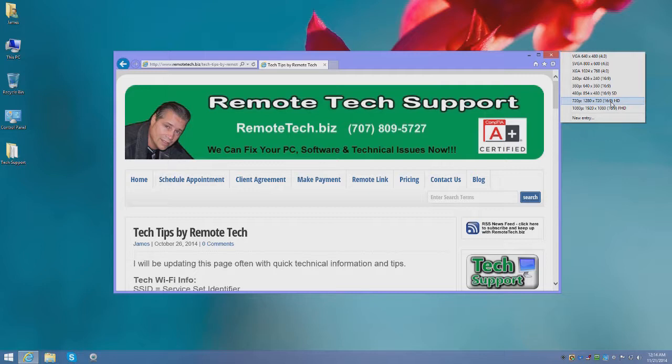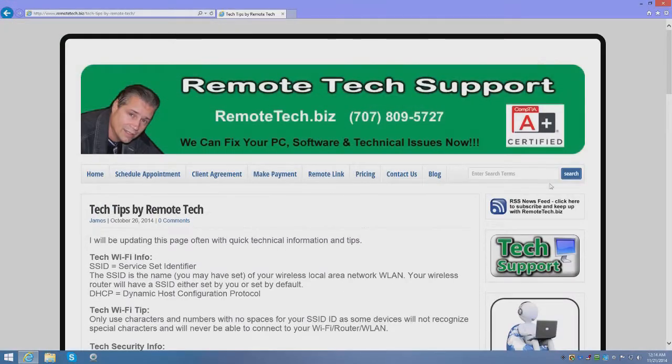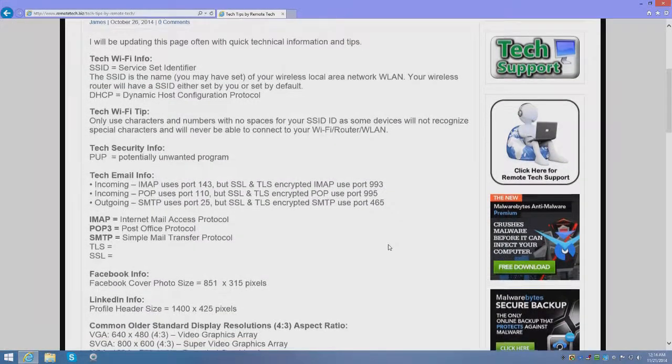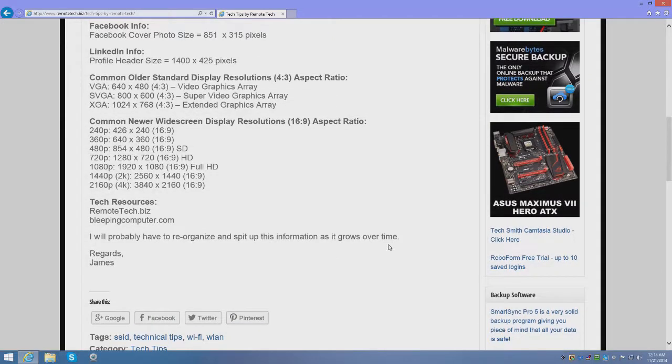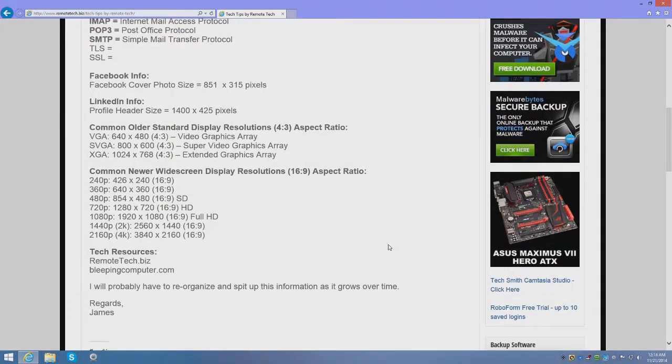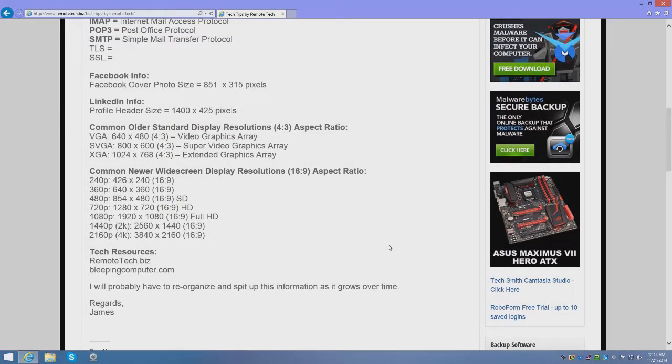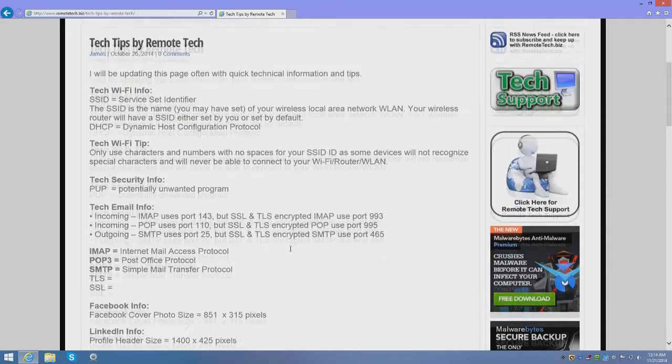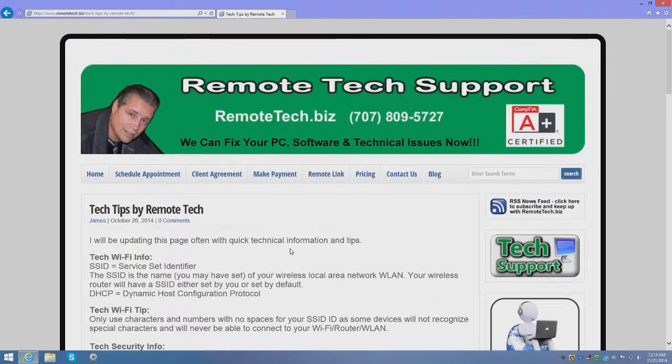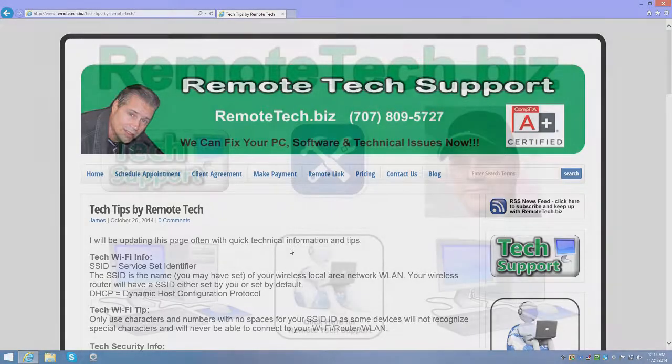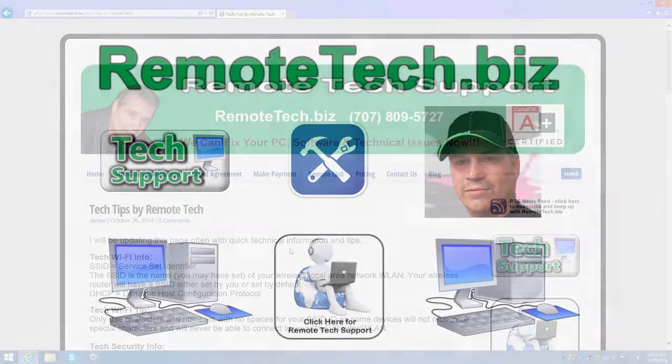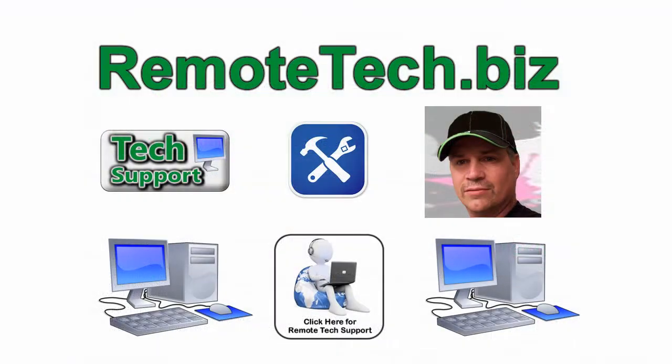That's all I wanted to do is just show you a little example of the different screen resolutions that we're currently working with. Thanks for watching this video, please check out RemoteTech.biz and give us a call if you have any computer issues, we will take care of you. Have a great day, talk to you soon, peace out.